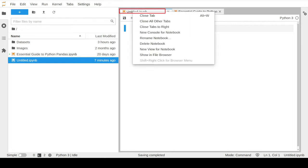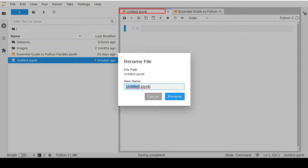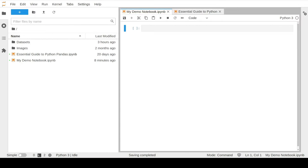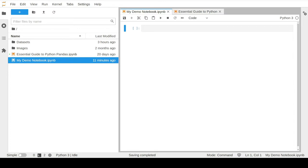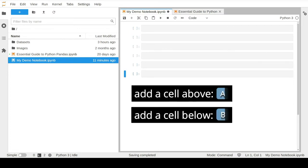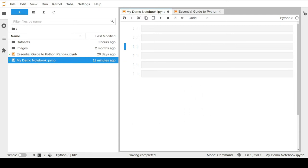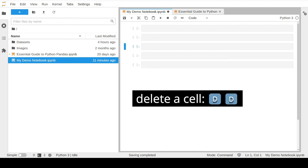On the top of the notebook you can change the default untitled name to any relevant title. A typical notebook file consists of cells where the user can run Python code and narrative text. To add more cells to your notebook you can use the keyboard shortcuts A and B to add new cells above or below the current selected cell. To delete a cell you can use the keyboard keys DD.